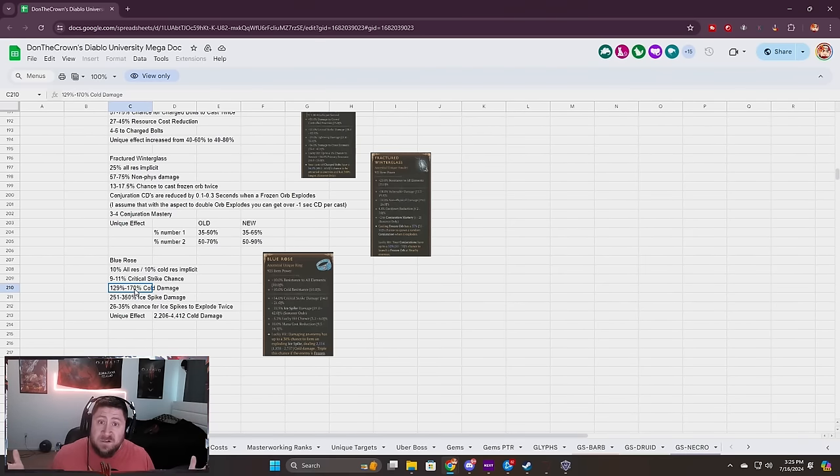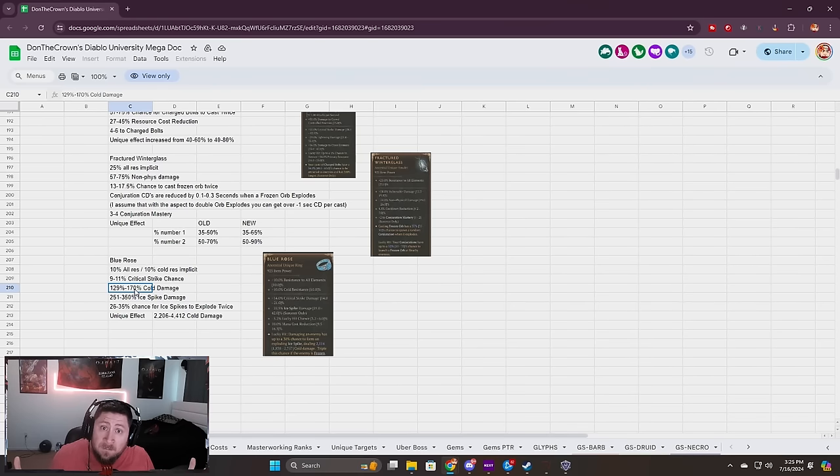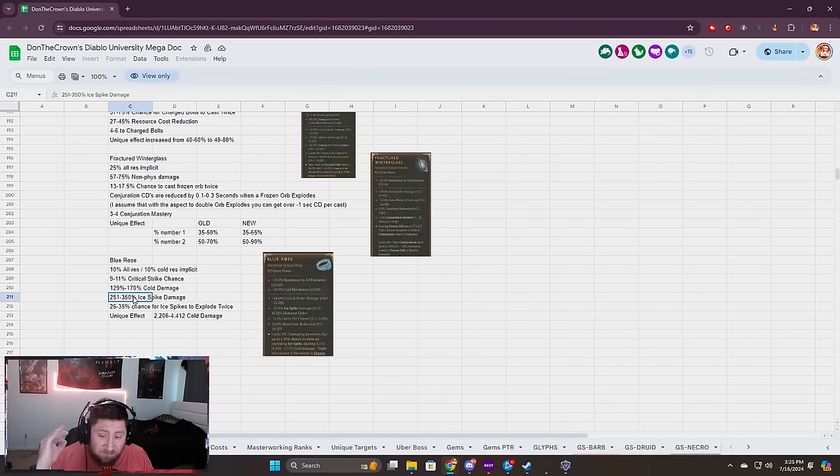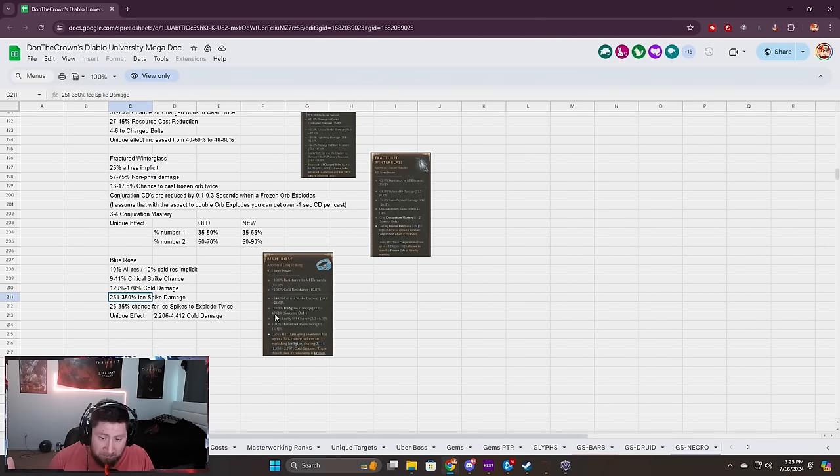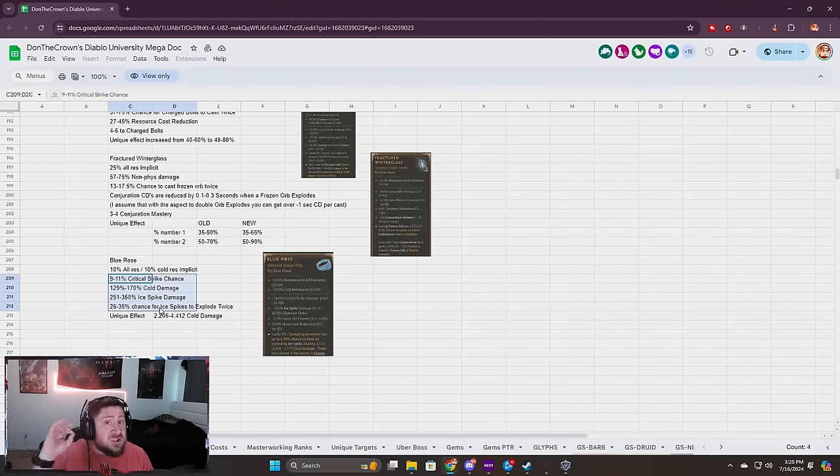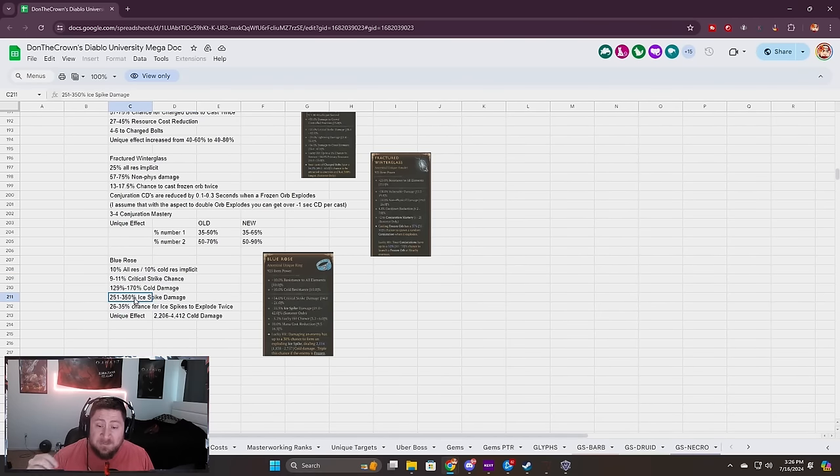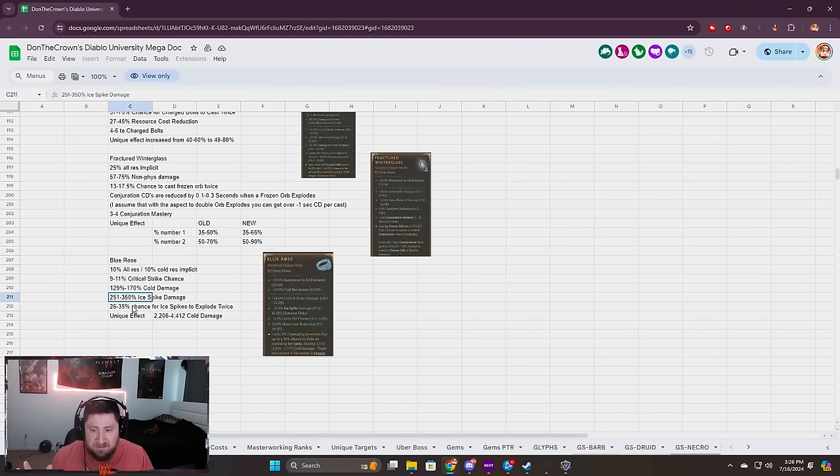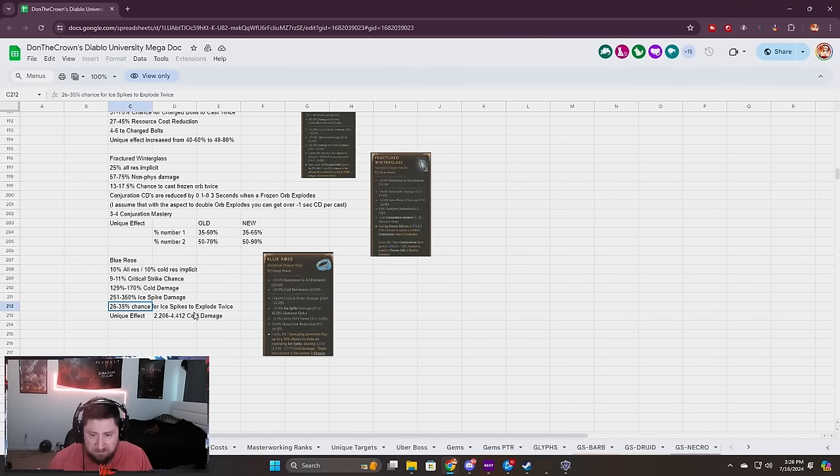This is huge for all the cold builds. Anybody say Blizzard? Can anybody say winter is coming? Shout out to the northern men in Winterfell. We still have Ice Spike damage but it's been significantly increased. We used to have up to 42%, that's before buffs. These are all numbers before GA modifiers. Ice Spikes up to 350% damage, Blizzard is going to be insane this season. We have a chance for Ice Spikes to explode twice which is even crazier. Blue Rose, big dub.